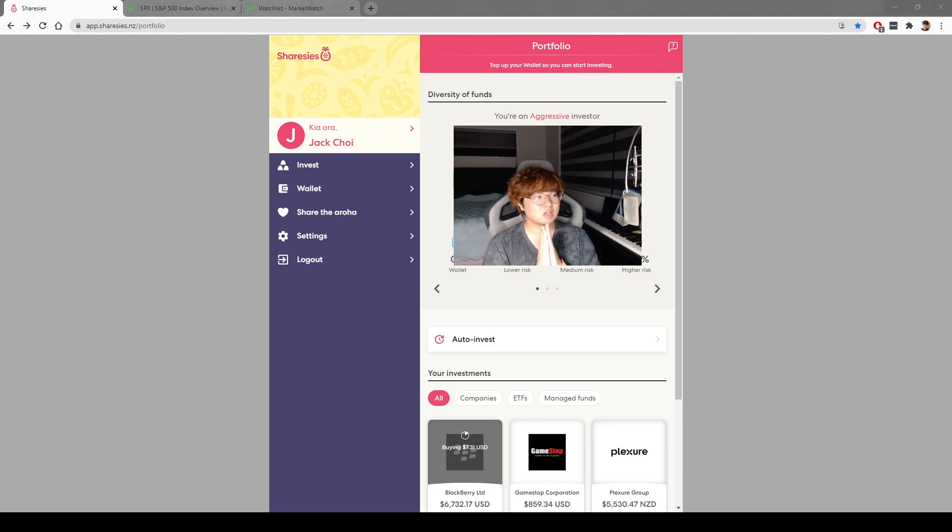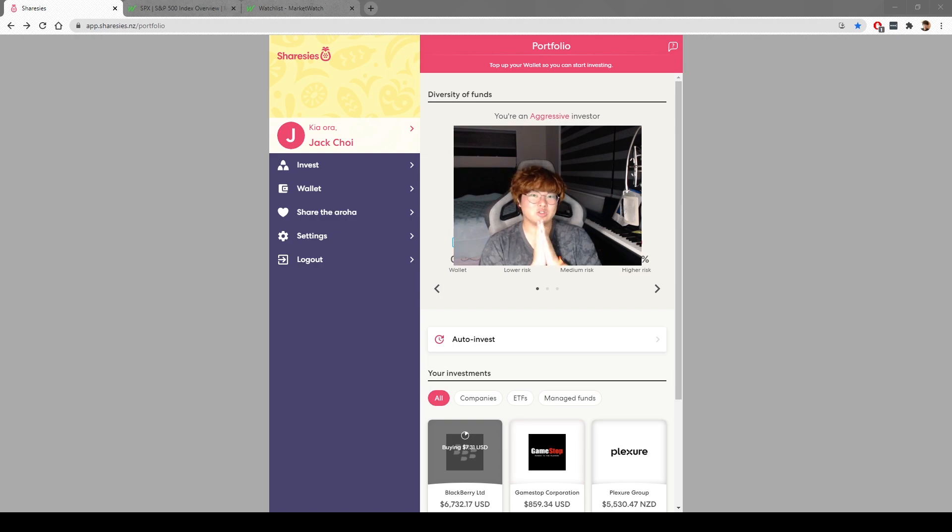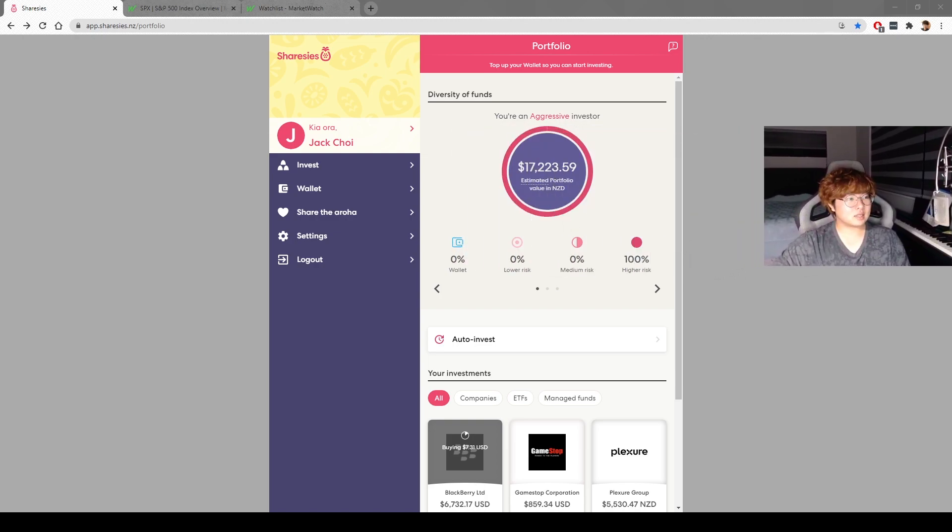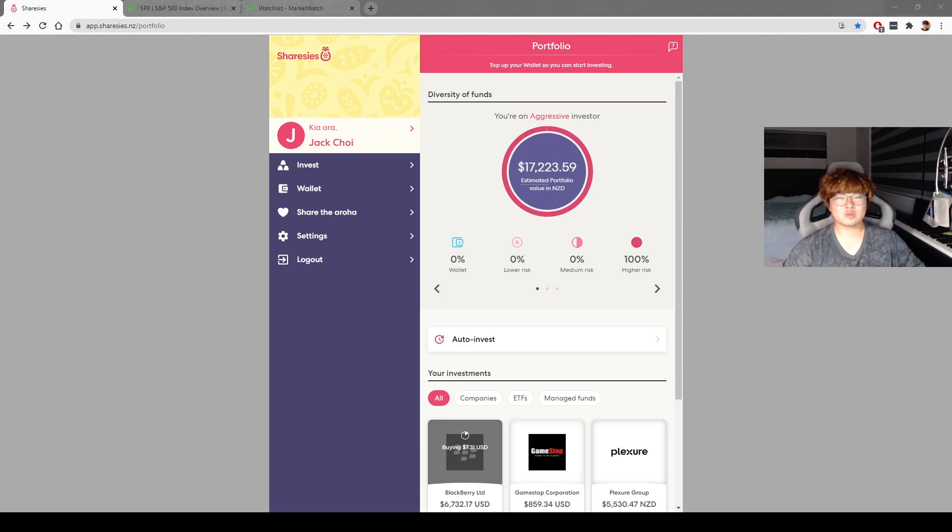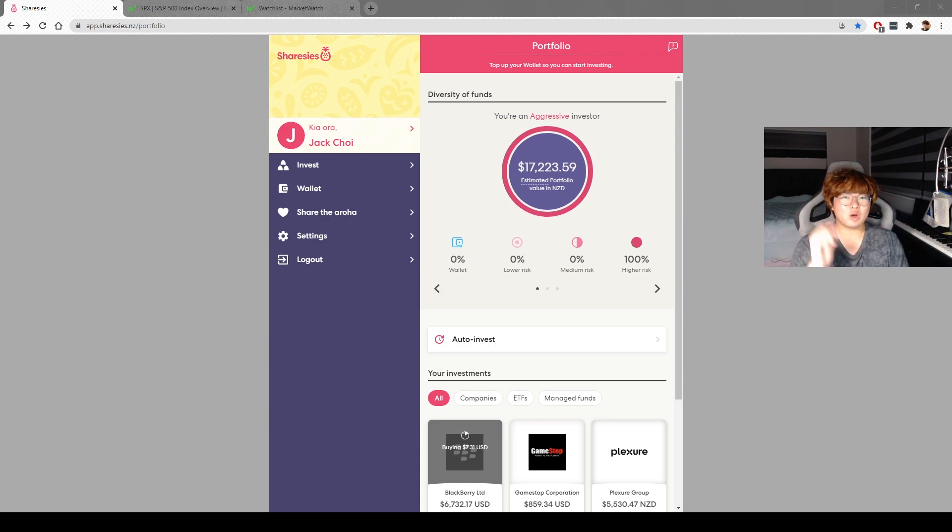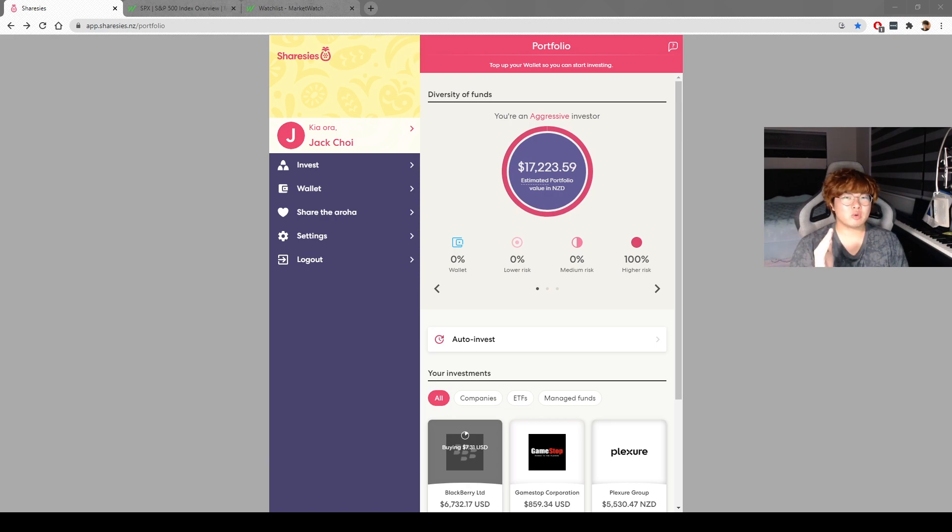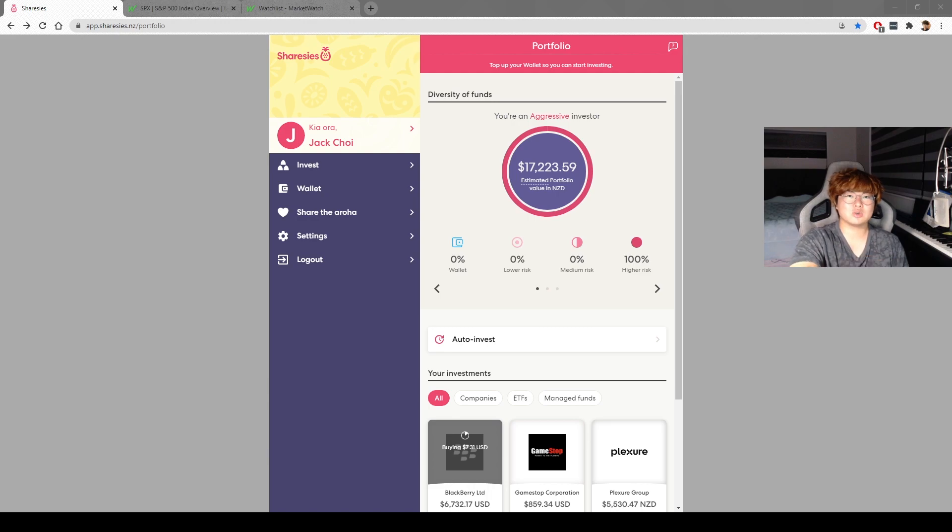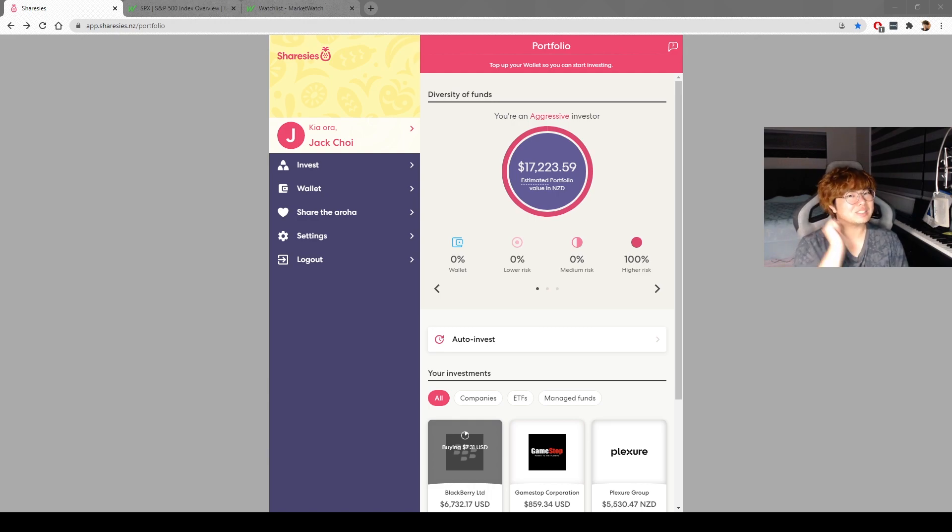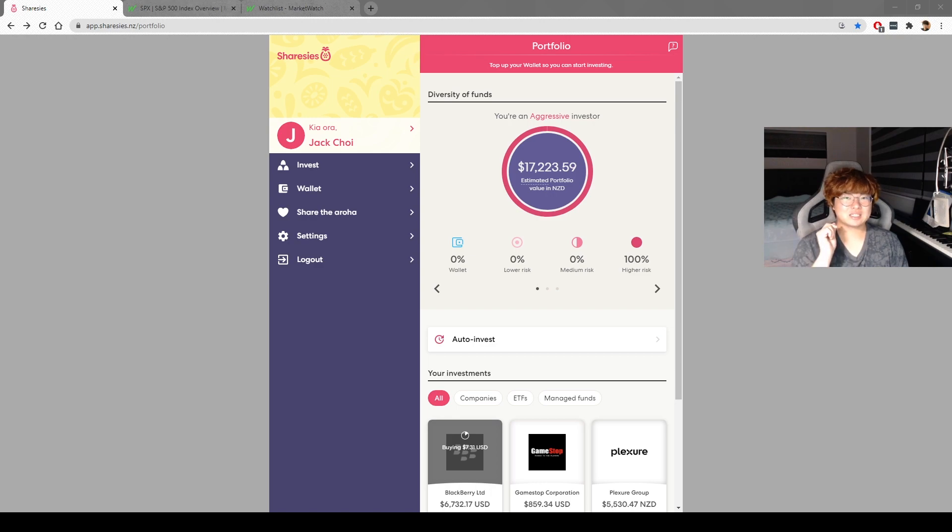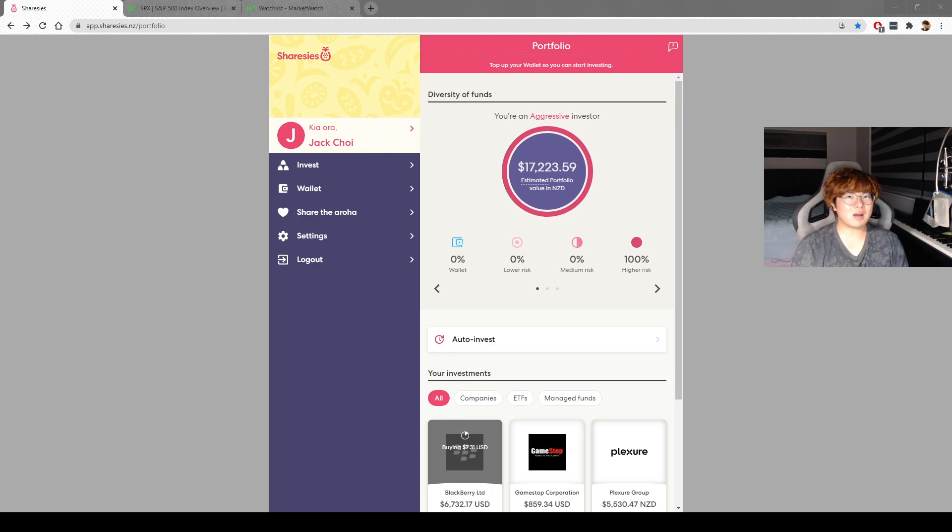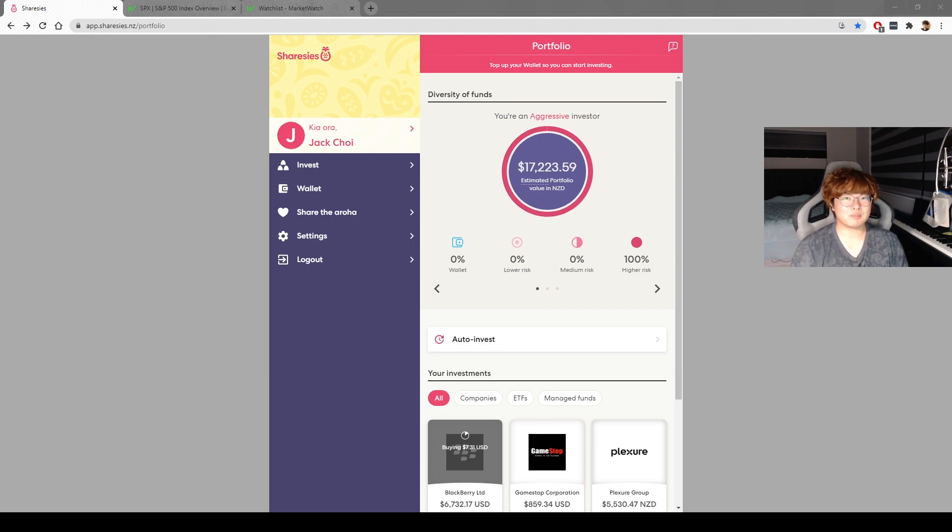The value is $17,223, which is actually a bit lower than what the January one was. January was around $17,800. Now it's like $17,200. The market started to dip a lot in January and it's continuing through February. There's a bit of volatility coming up.